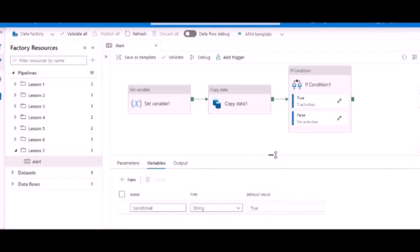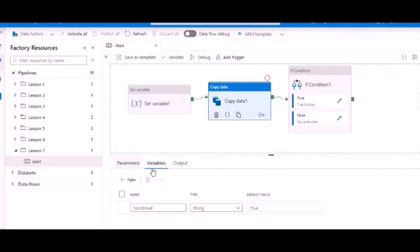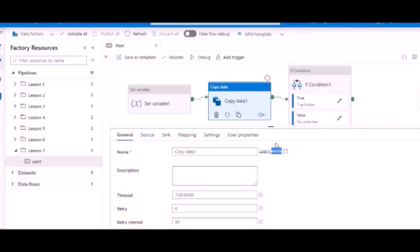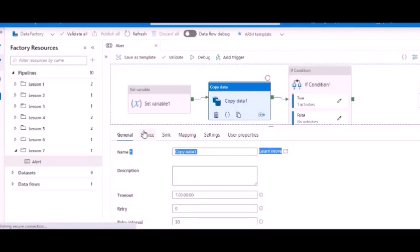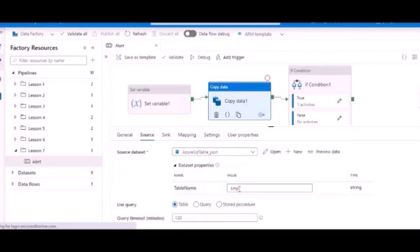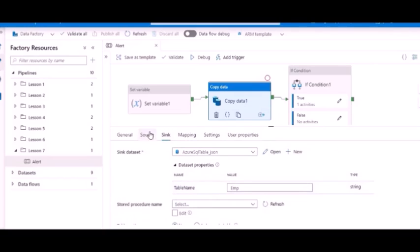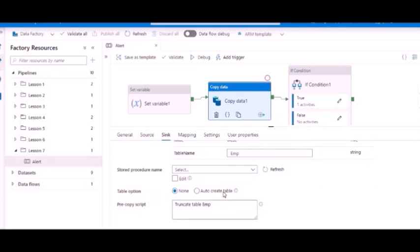Now I have a simple copy activity here. I'm not going to do details of the copy activity, but for this demo purpose I have just configured a simple table, a SQL table from source to sink. And actually in the sink what I have done is I am truncating the same table so that it does not get any single record.